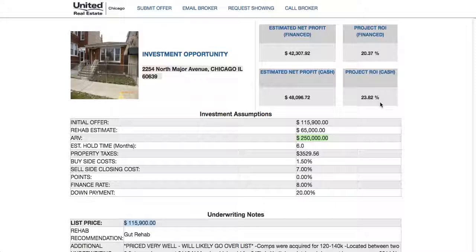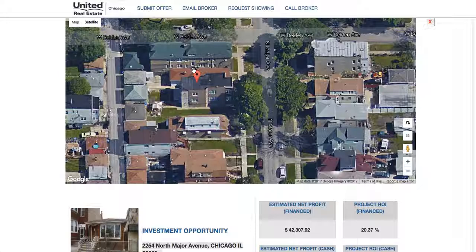Within the system we're giving you both looks, so you can see what you'd make if you financed it compared to what you'd make if you did it all cash.